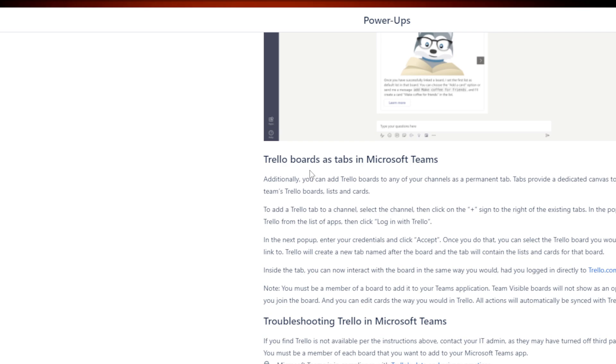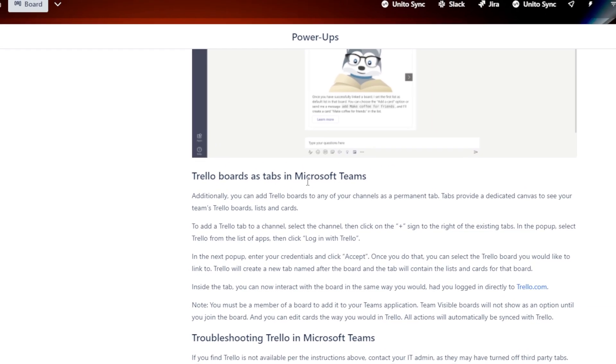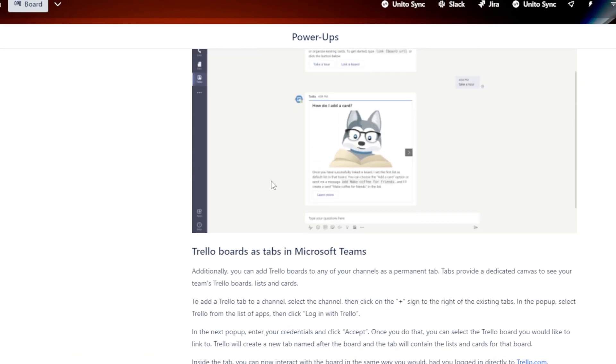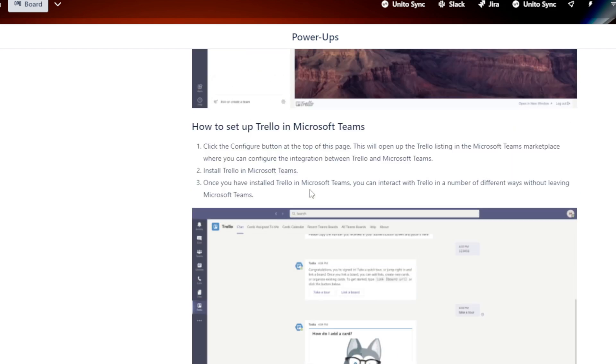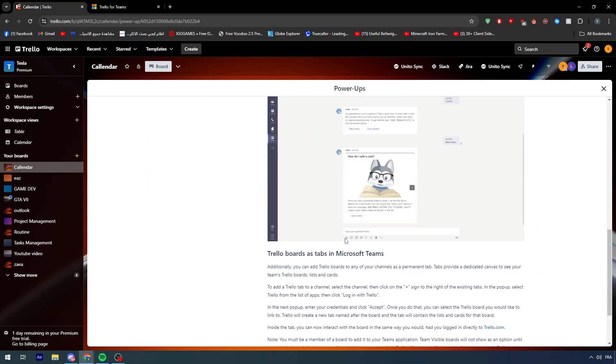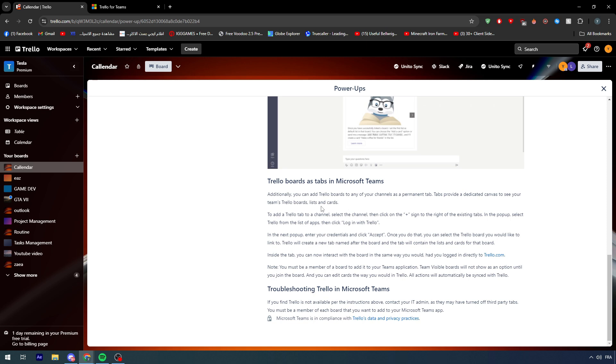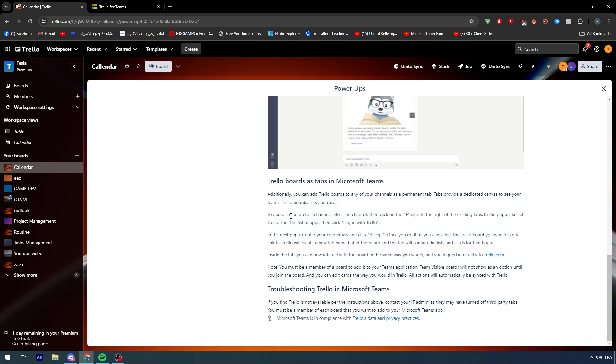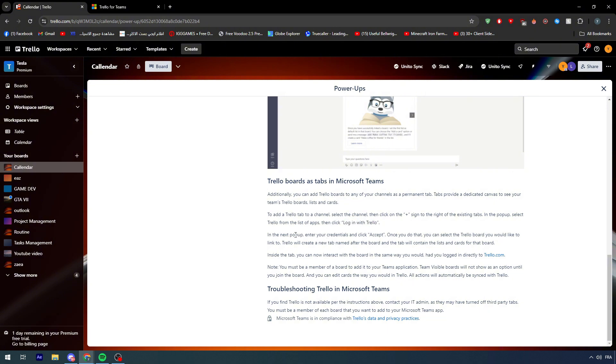Trello boards as tabs in Microsoft Teams, this is something that you will have to see. Here, as you can see, these are the boards, and here they are explaining to you exactly how it works. Additionally, you can add Trello boards to any of your channels as a permanent tab. Tabs provide dedicated canvas to see your team's Trello boards, lists, and cards. To add the Trello tab to a channel, select the channel, then click on the plus sign to the right of the existing tab. In the pop-up, select Trello from the list of apps, then click log in with Trello. In the next pop-up, enter your credentials and click accept. You can get into your account, you have to put your credentials and accept the permissions that you will provide.